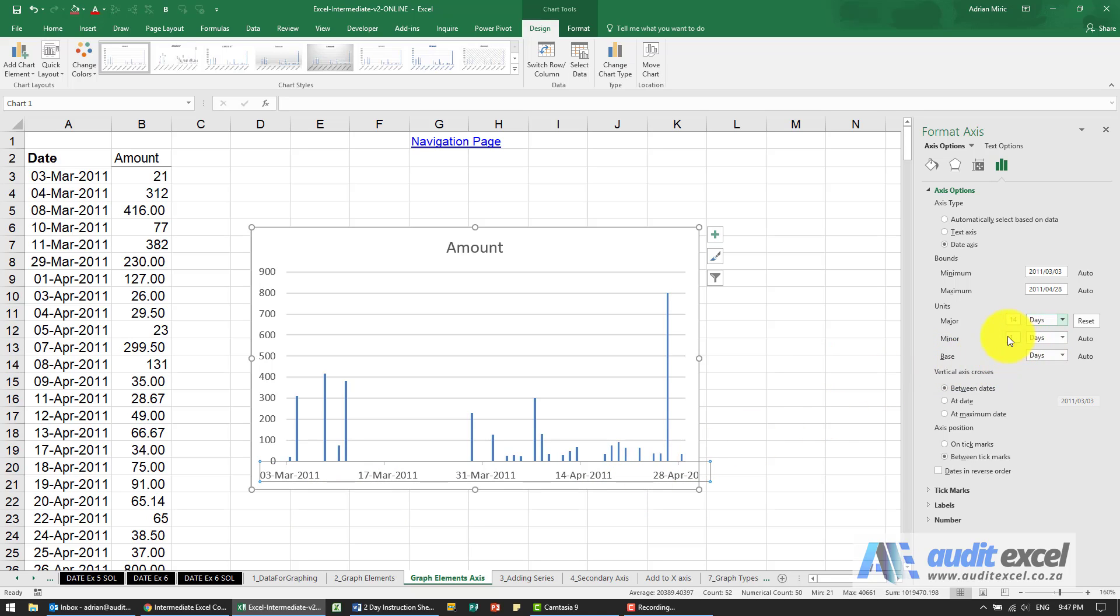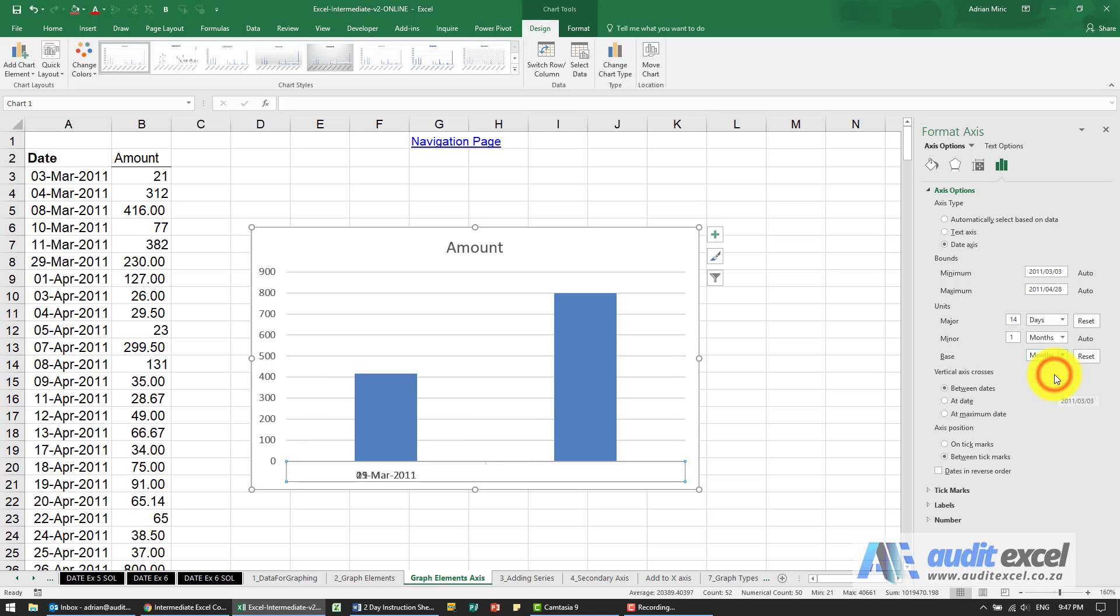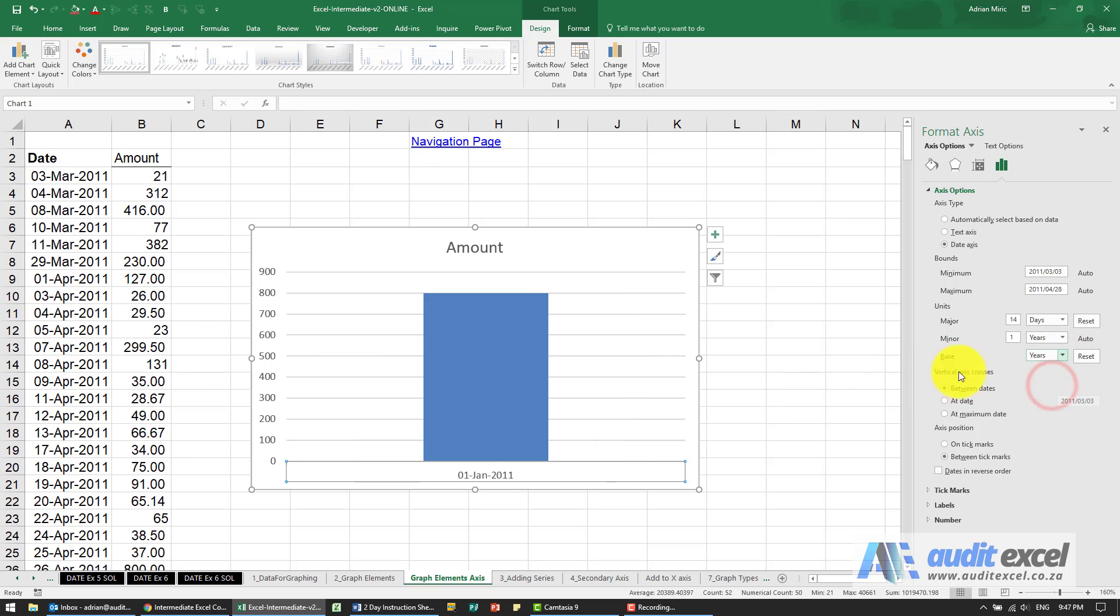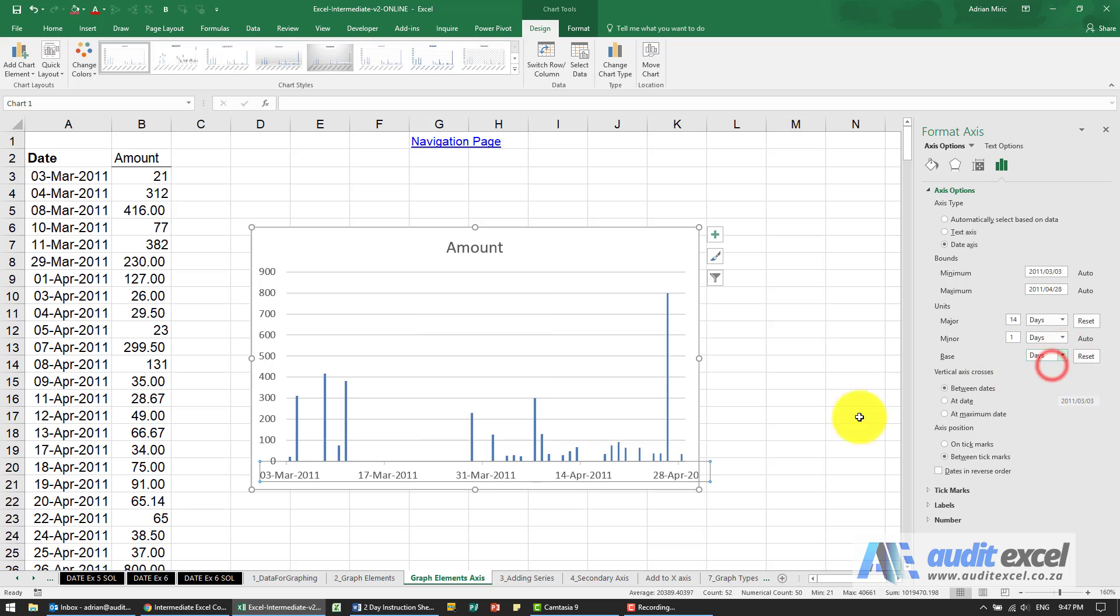We can also decide on the minor units and you can even decide on what the basis is. If I say months you'll see this is very poor data because there aren't that many months and years will be even worse but days you'll see goes back to that.